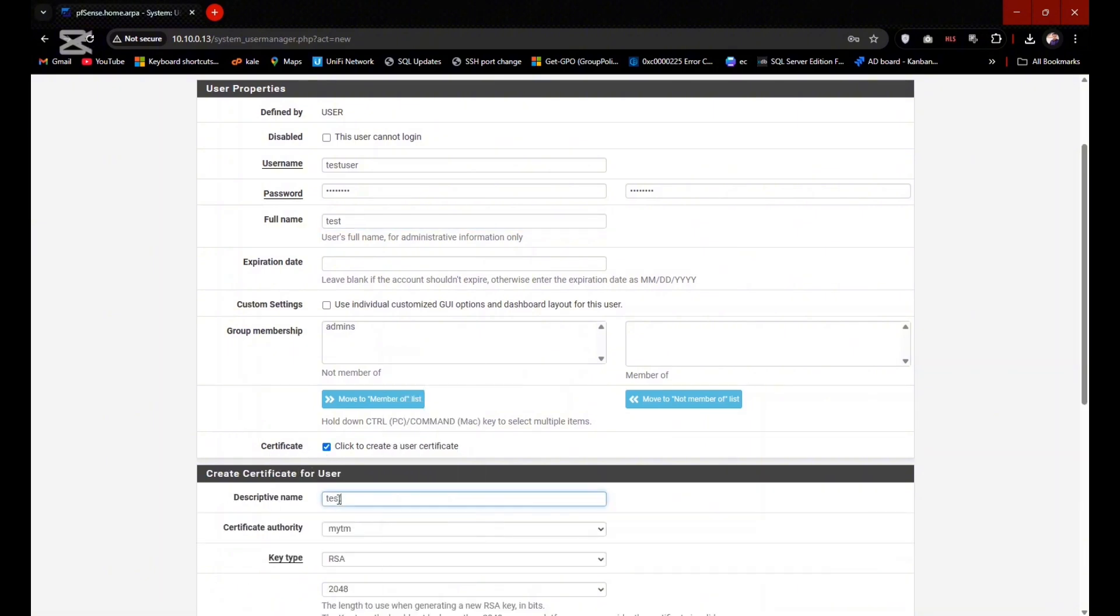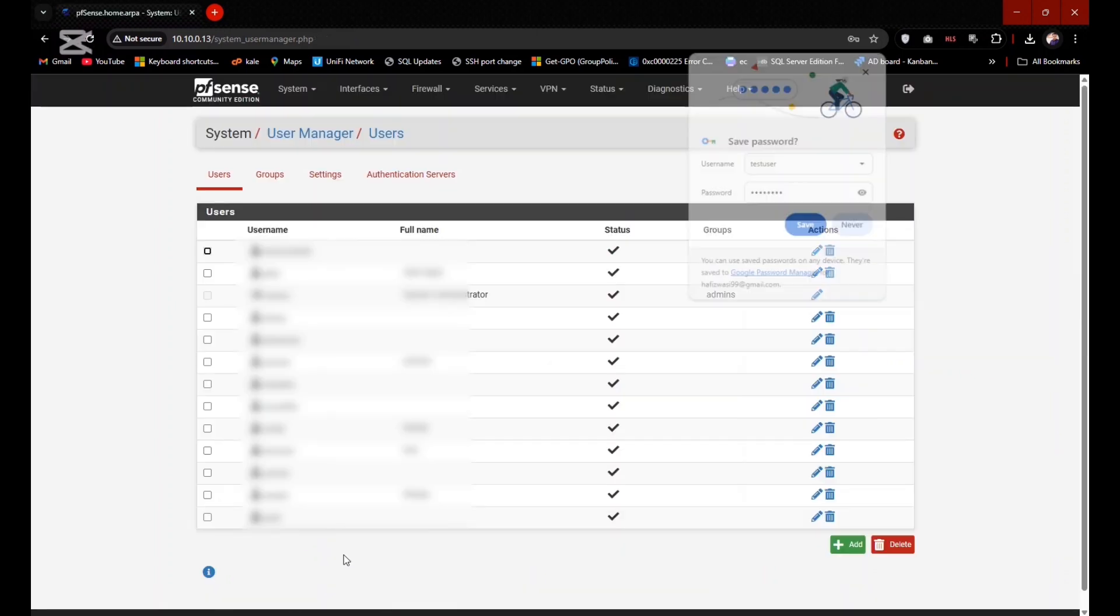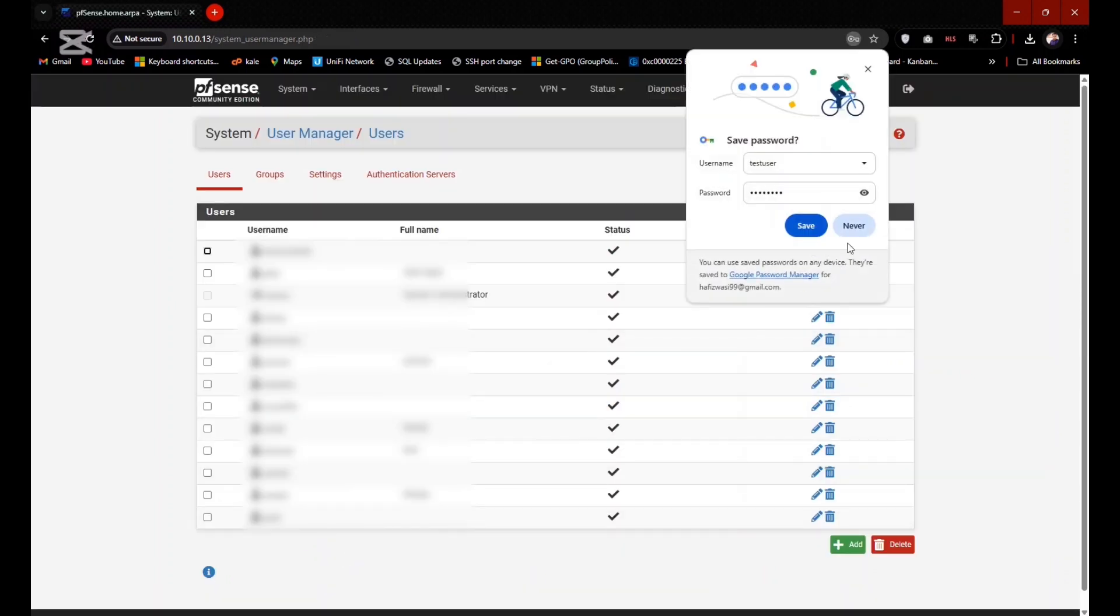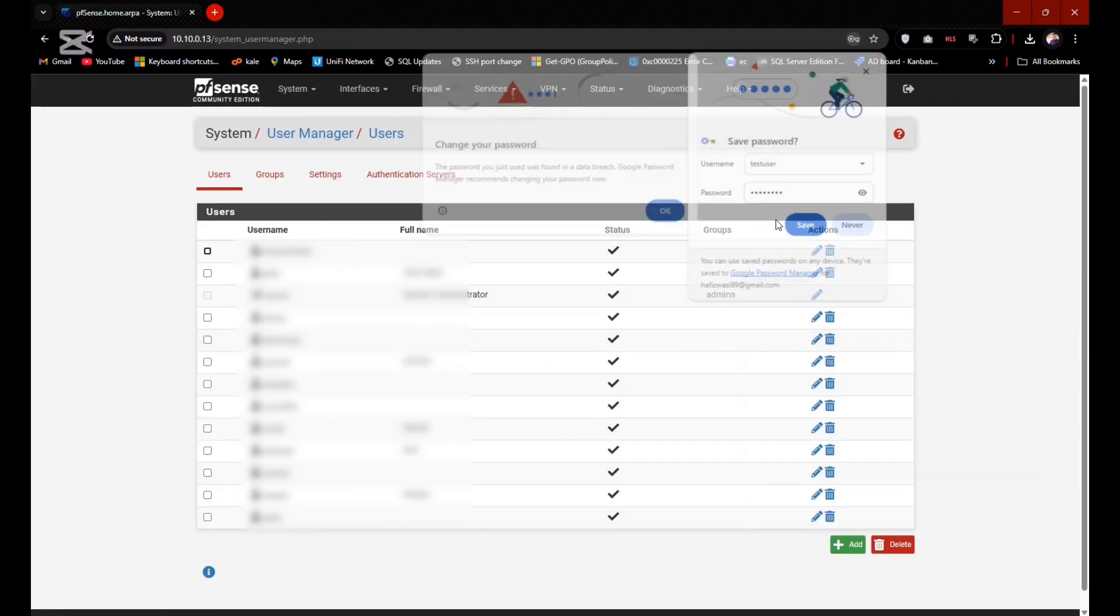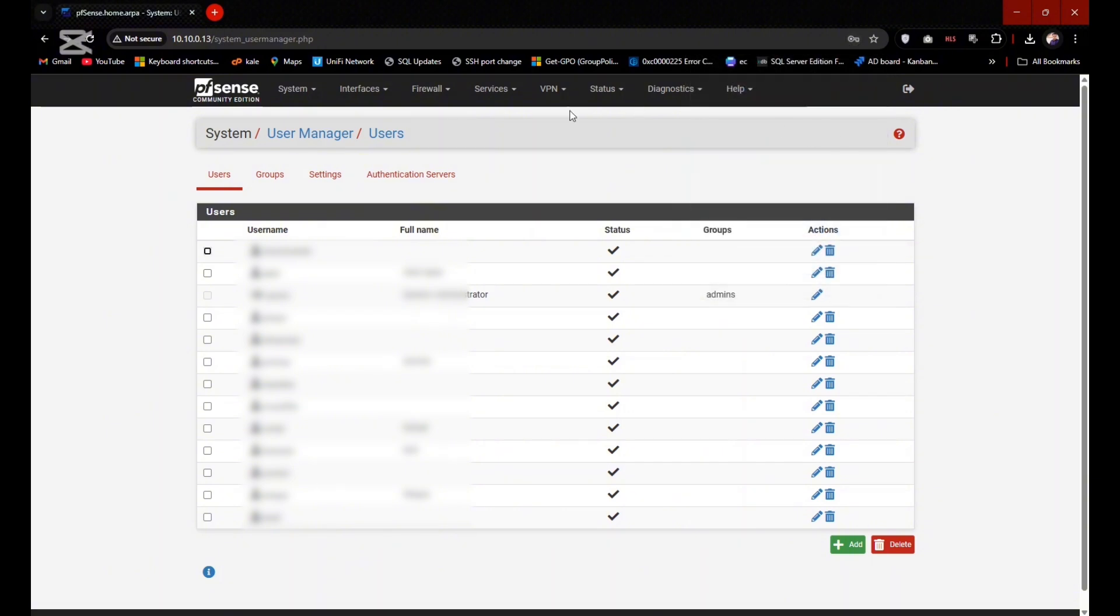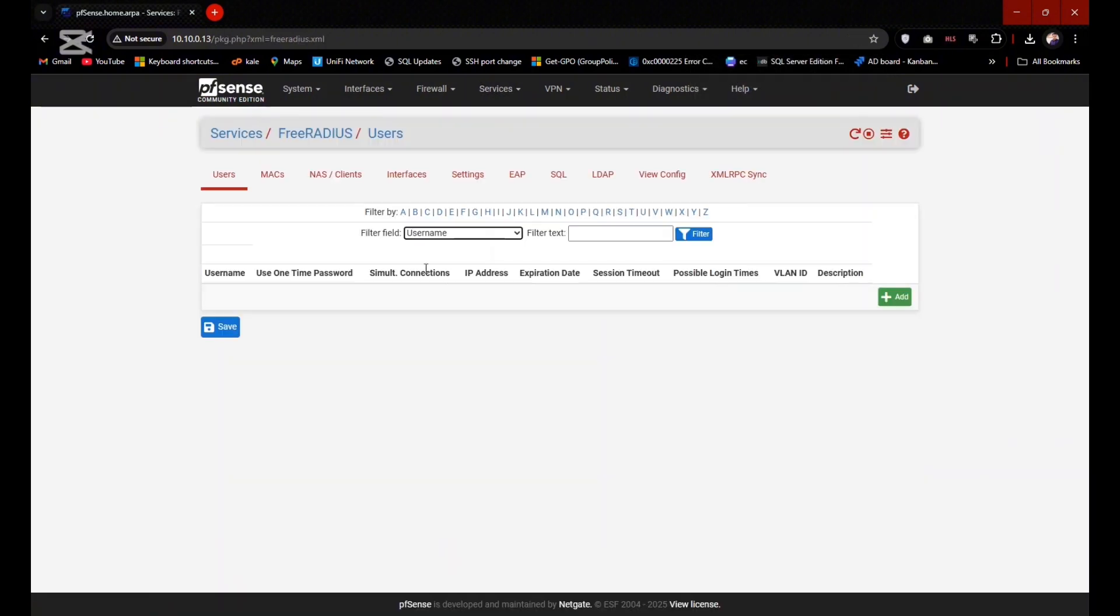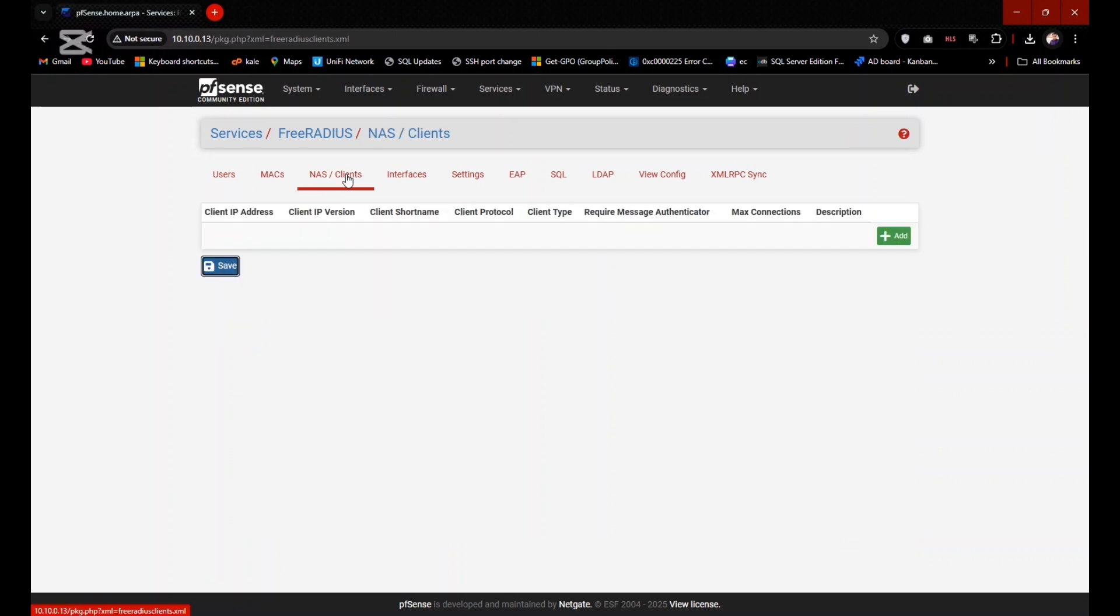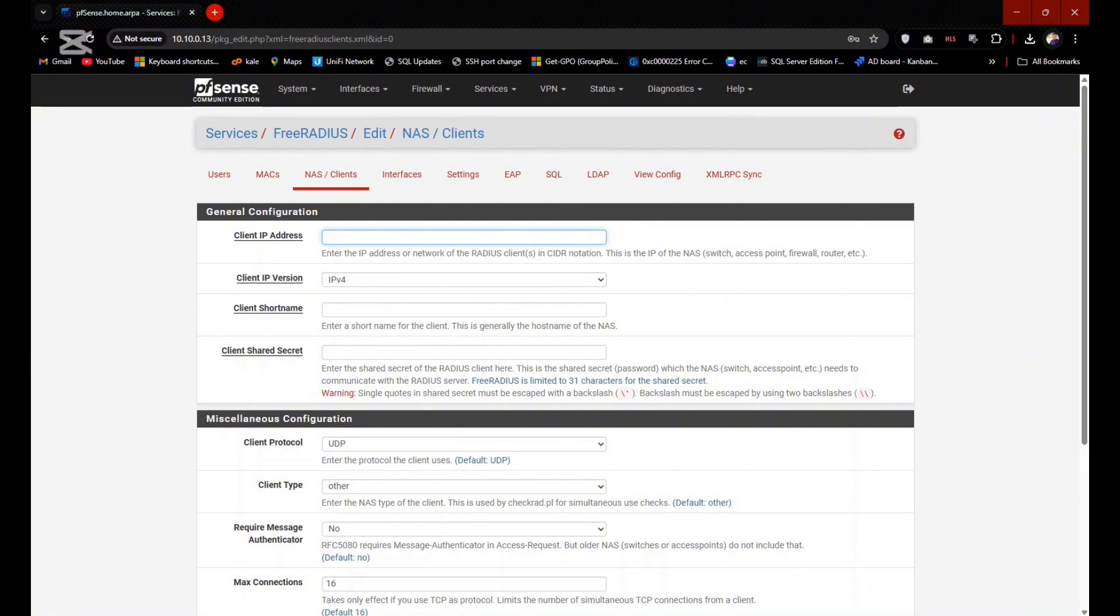Click on Save. Now you need to allow FreeRADIUS to accept incoming queries. Go to Services, FreeRADIUS, and click on NAS/Clients, click on Add. Click on NAS client. Now you need to type here 127.0.0.1 IP address to host at local address, and you can give any short name here: client short name.